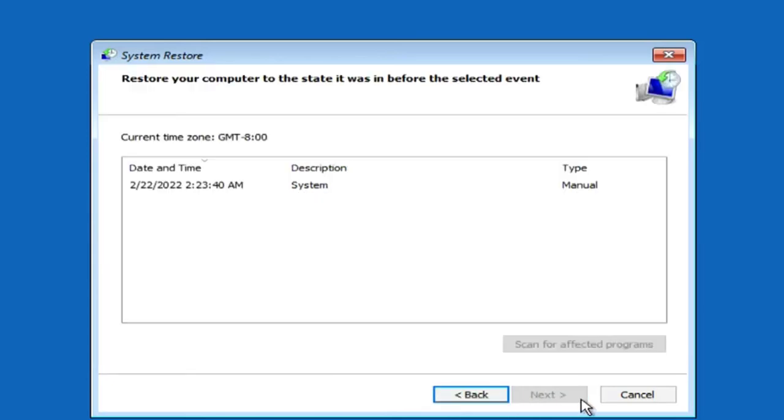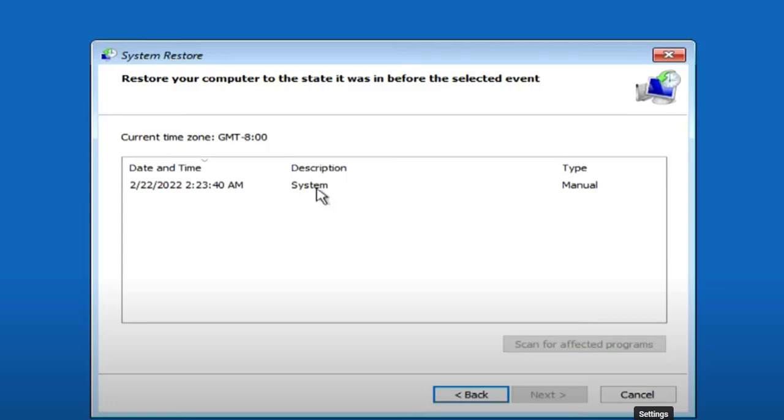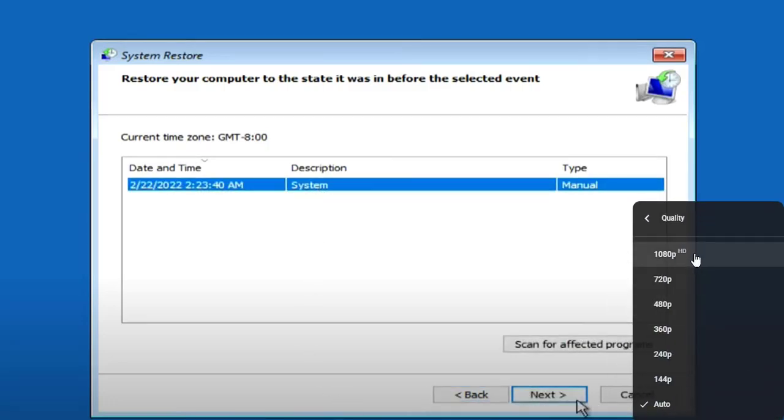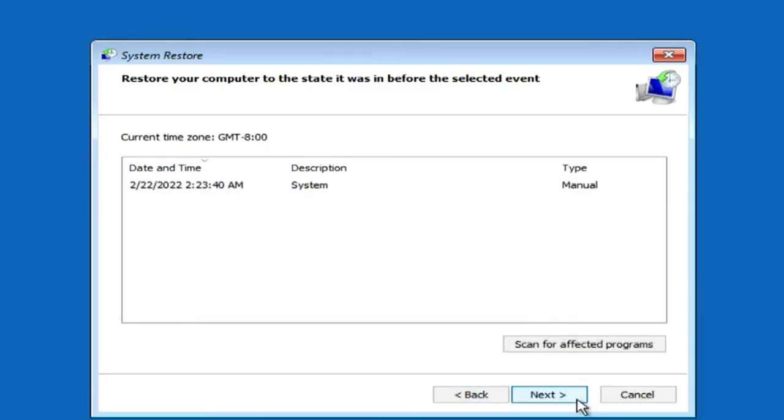Next, here you need to click on the restore point, and click next.